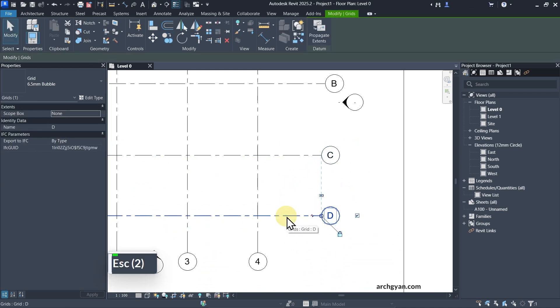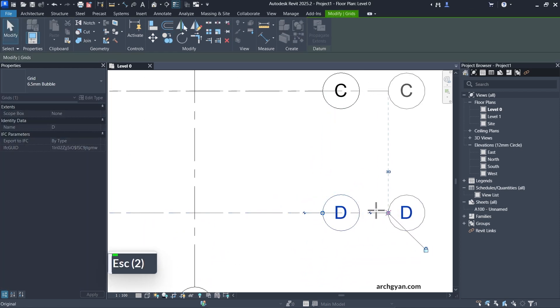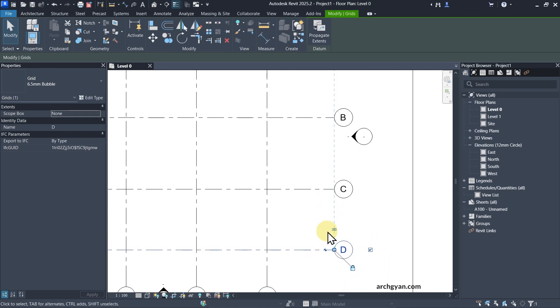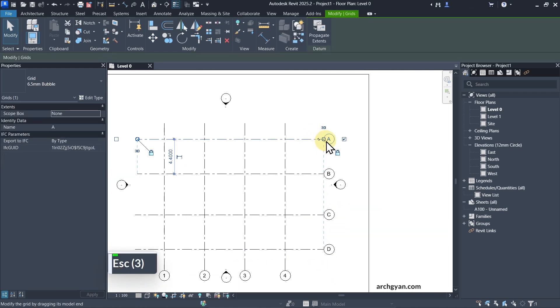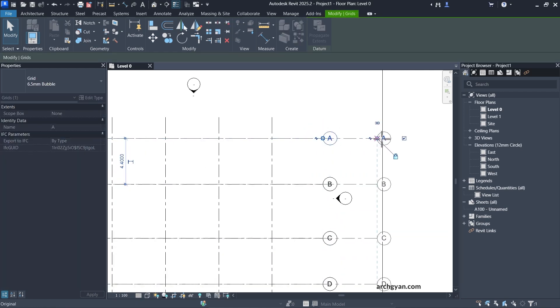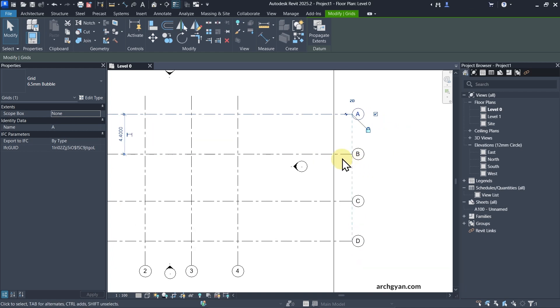When you select the line, you have an option to drag it. You can also snap it with the top lines. And when it is snapped to each other, you can drag them all together as well.